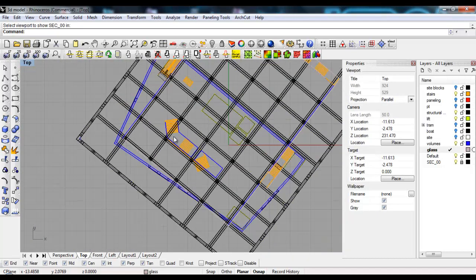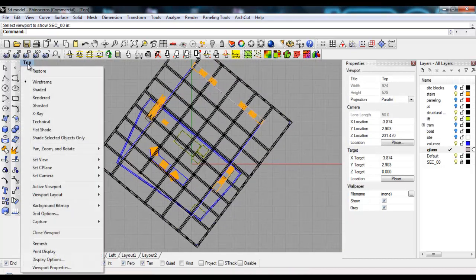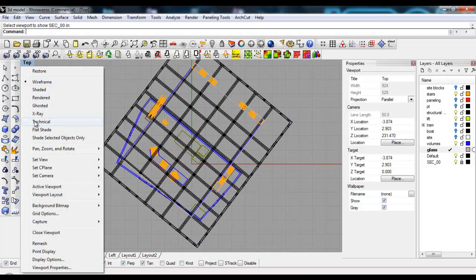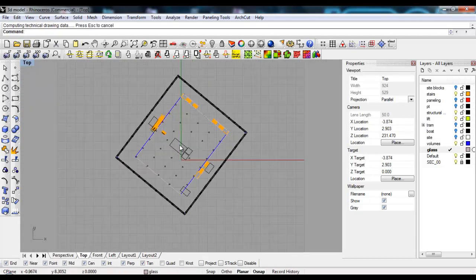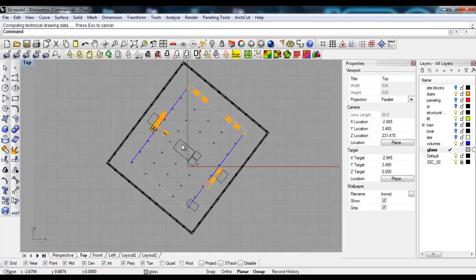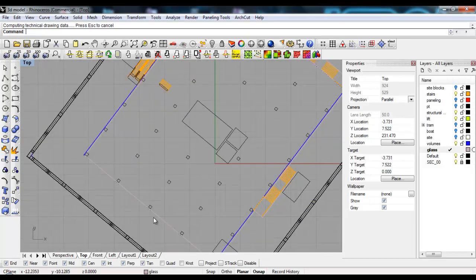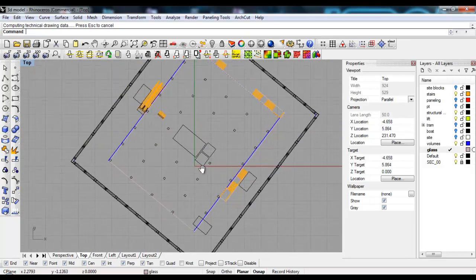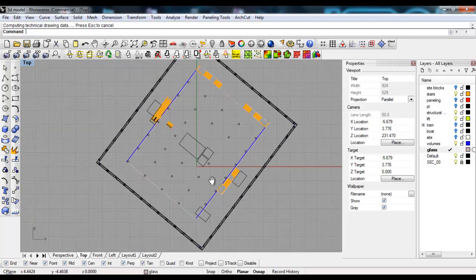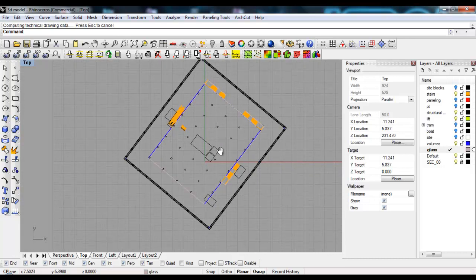I'll go to the viewport tab and choose Technical. Technical is another plugin that's free - you can download it from the McNeil site. As you can see, we have our plan here.